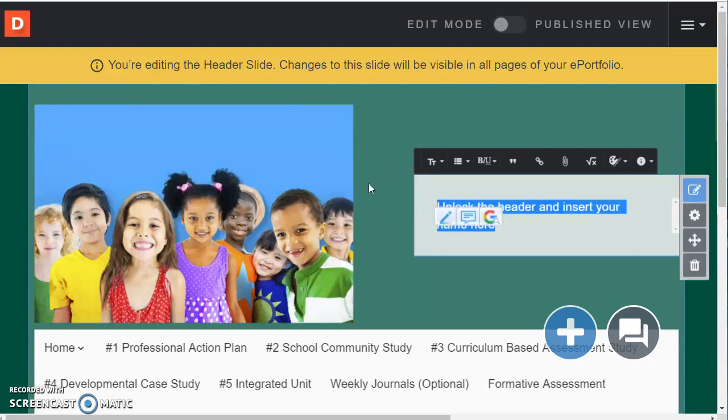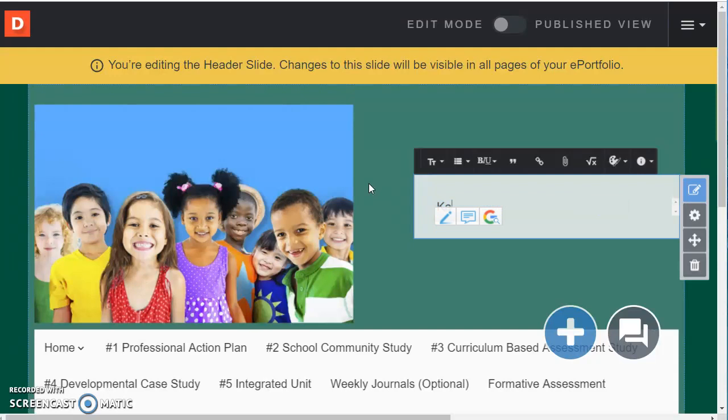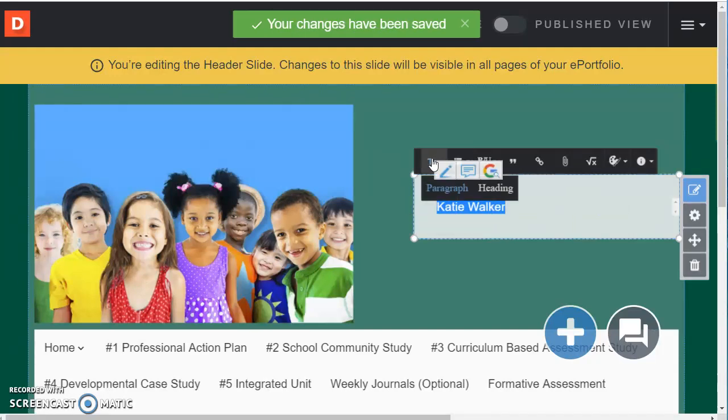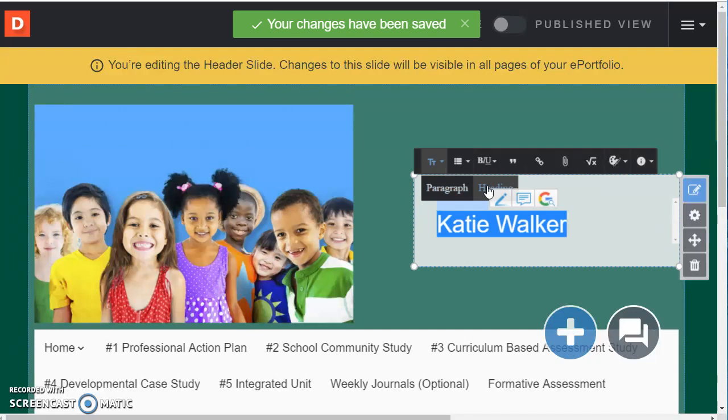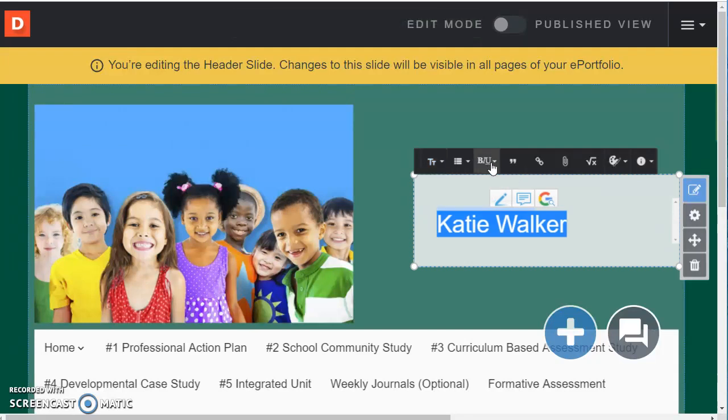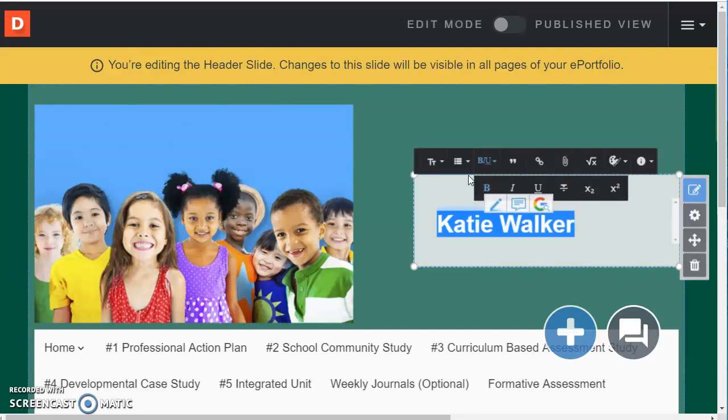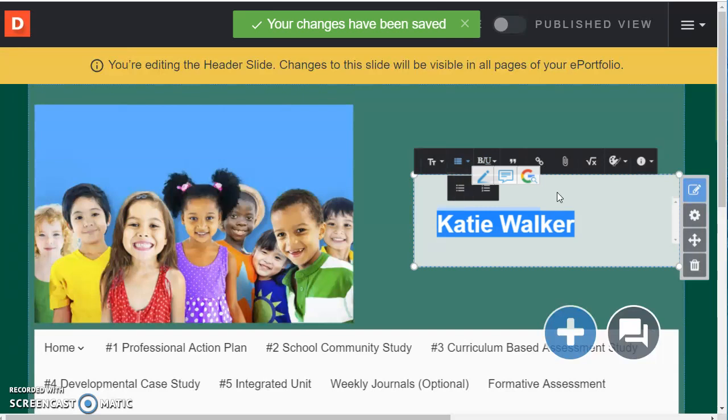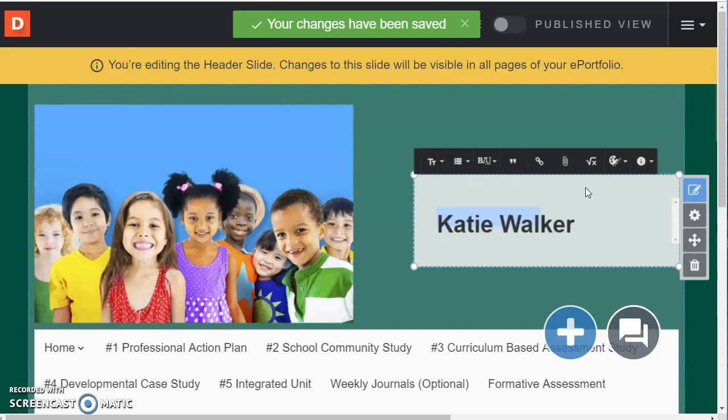You can just go ahead and double click there and type in your name and then you can take a moment if you'd like to to format it. Header is bigger and you can make it bold and there's you don't want to make a bullet list.